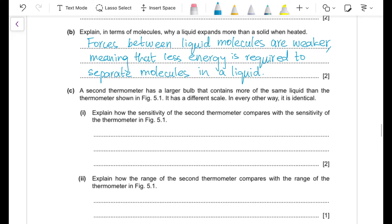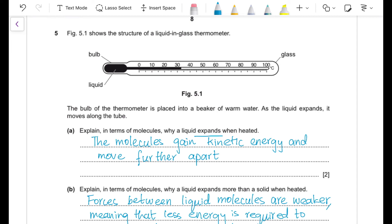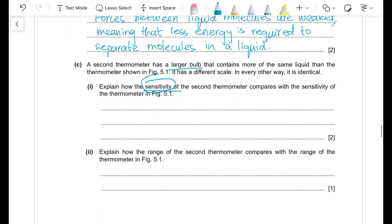Part (b): a second thermometer has a larger bulb containing more of the same liquid, but is otherwise identical. Explain how the sensitivity compares. Increasing the bulb size improves sensitivity. With more liquid, a given temperature change causes the liquid to move a larger distance along the tube compared to the thermometer with the smaller bulb, so the second thermometer has greater sensitivity.